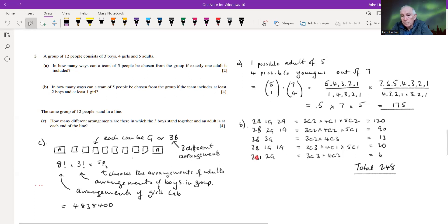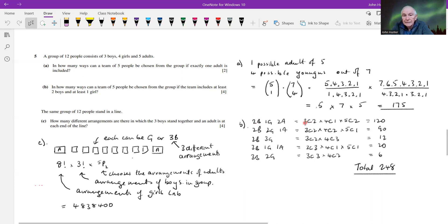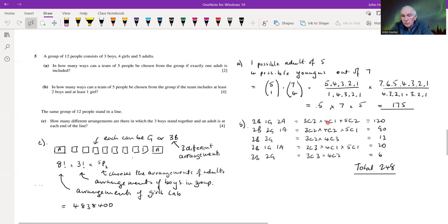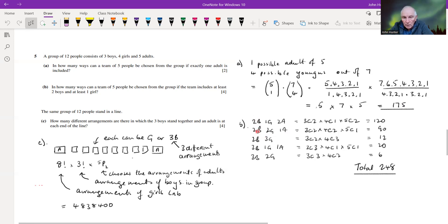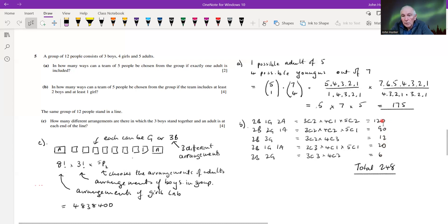For example, choosing two boys from three is three-choose-two, one girl from four is four-choose-one, two adults from five is five-choose-two — giving 120 for that case. We apply corresponding calculations for all five cases, add all the results together, and get 248 — the total number of ways a team of five can be chosen with at least two boys and at least one girl.